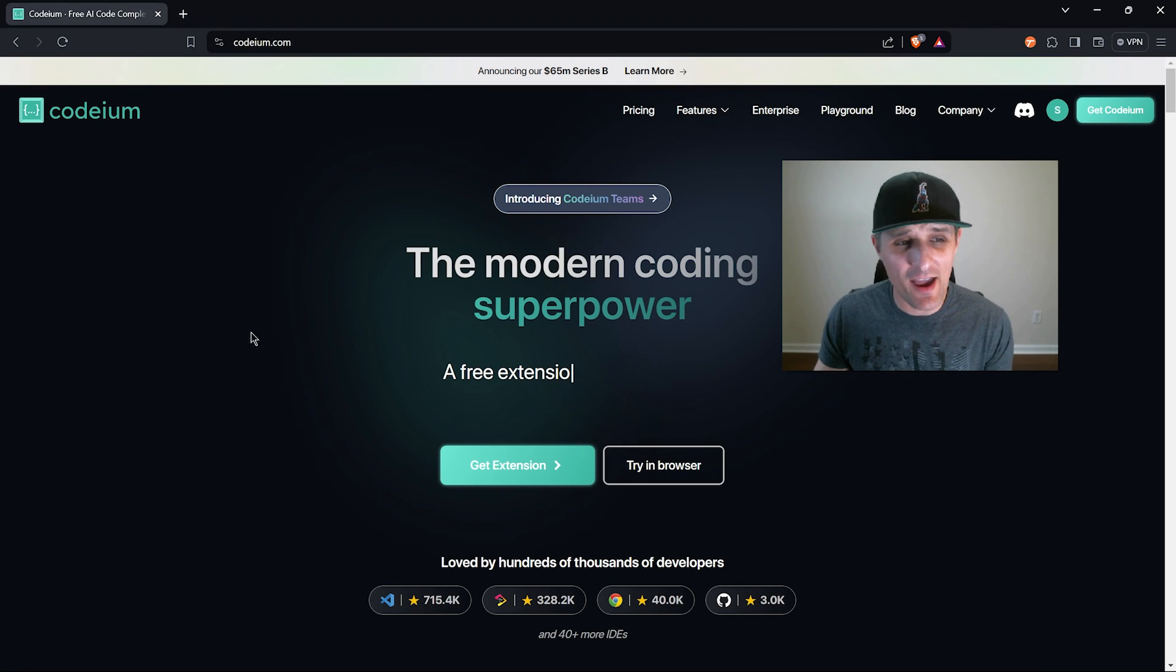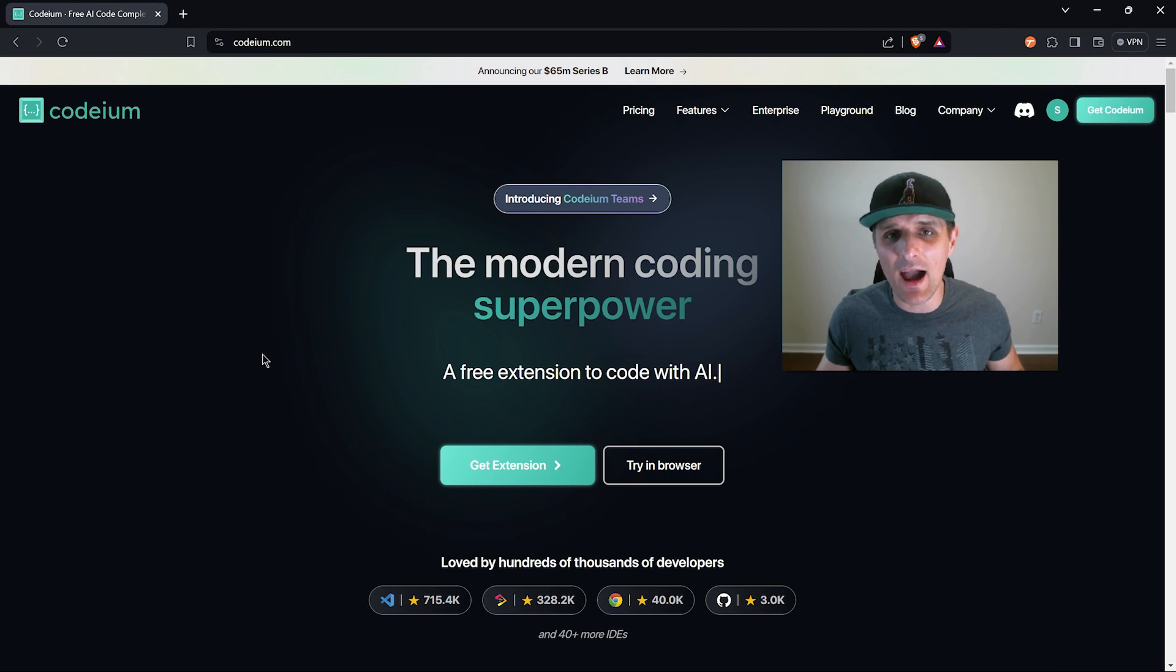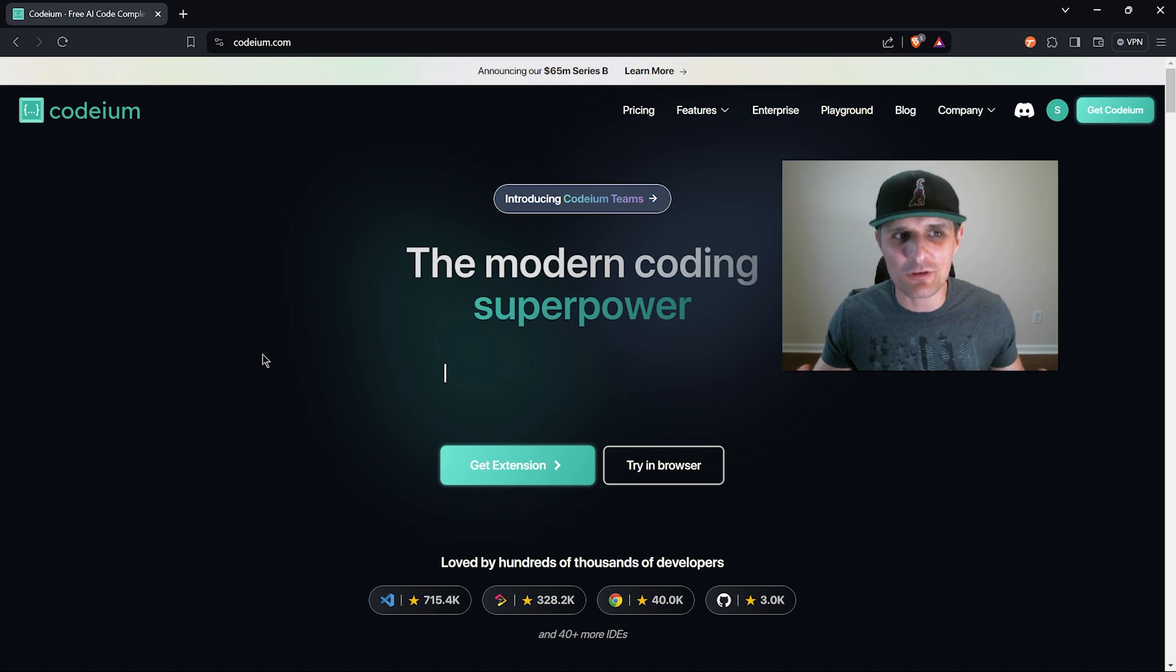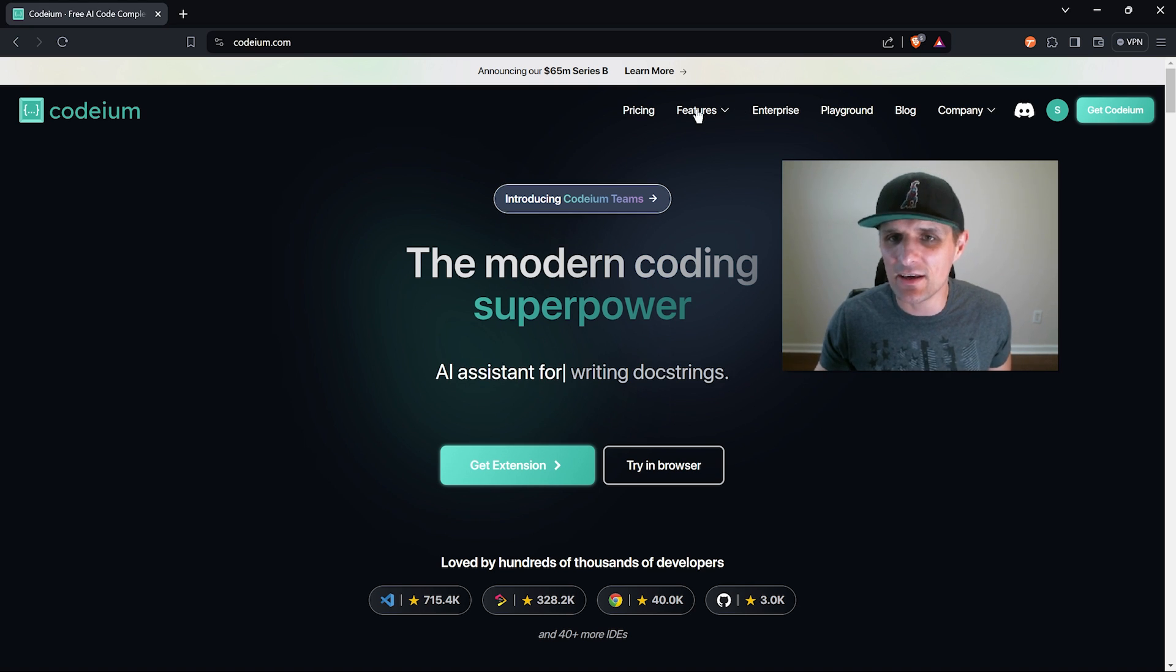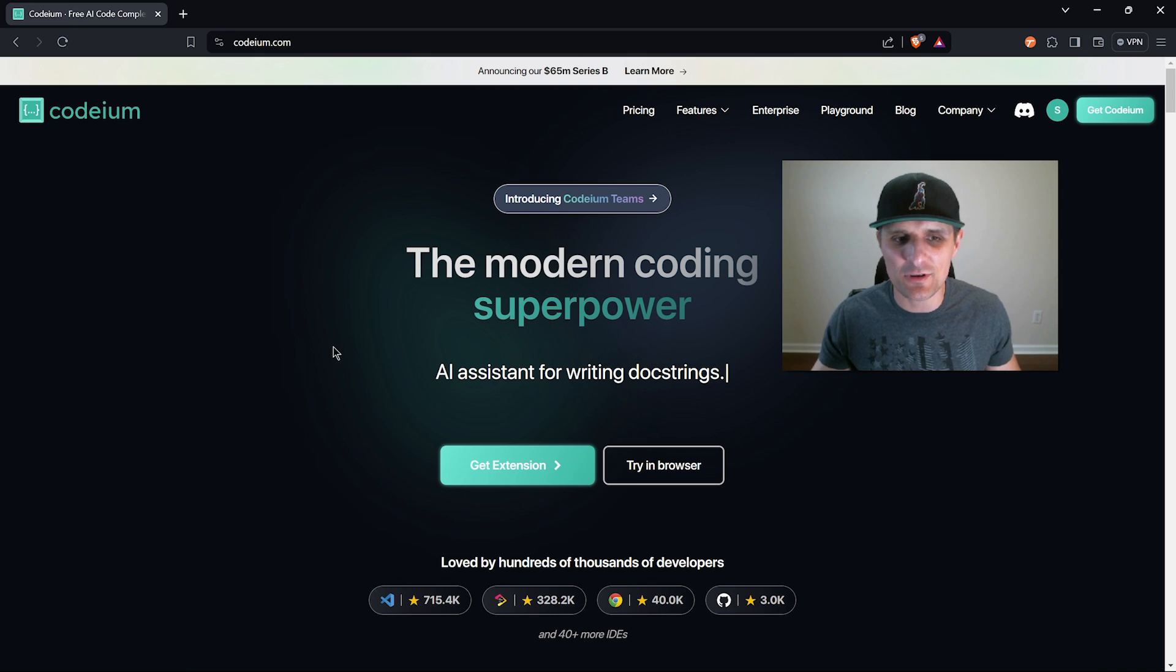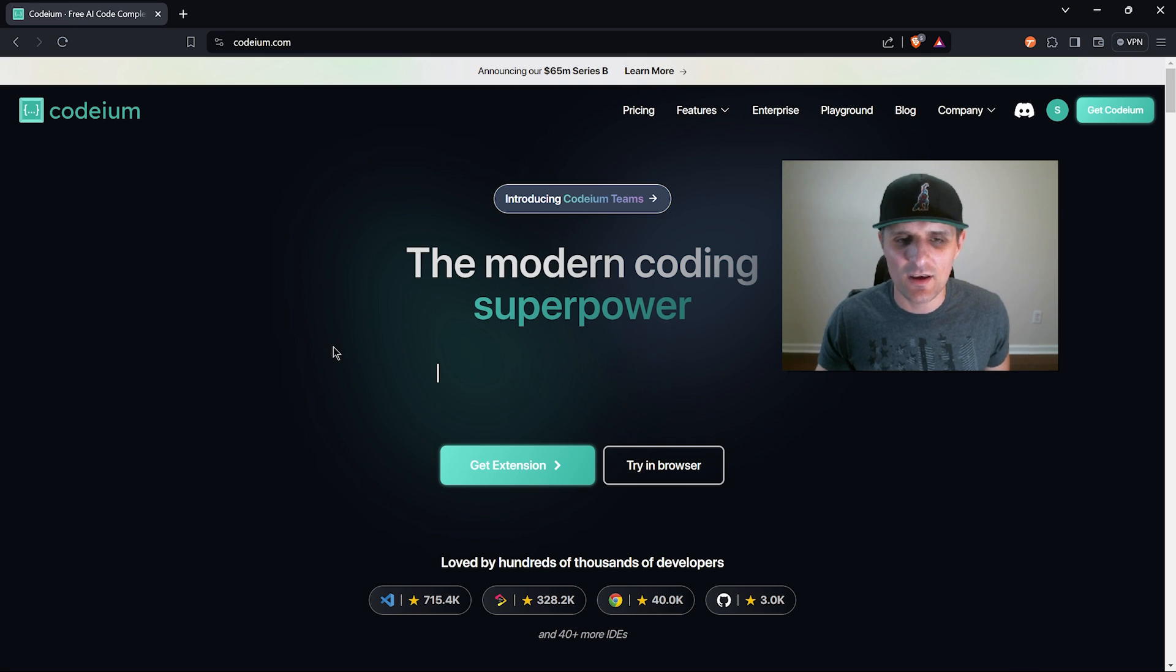I am becoming a huge fan of Codium, and if you don't know what that is, think of it as an AI Personal Assistant in VS Code. It allows you to work faster. It has features like autocomplete and a chat where you can ask questions about your code, and it'll instantly give you answers.